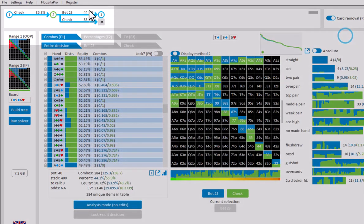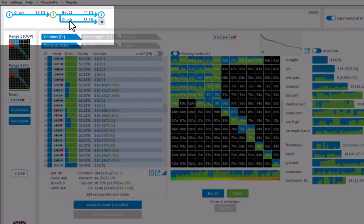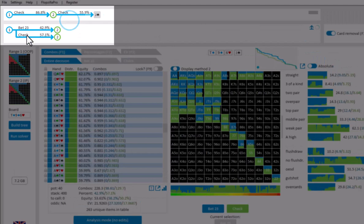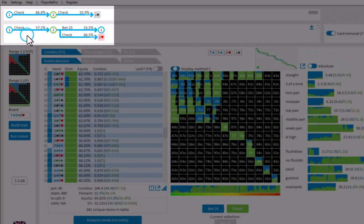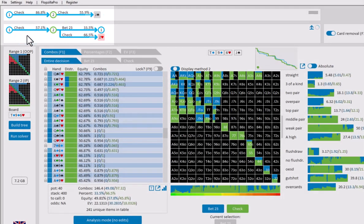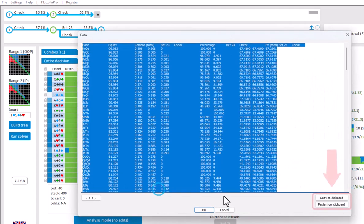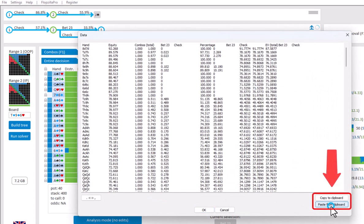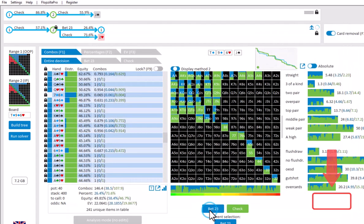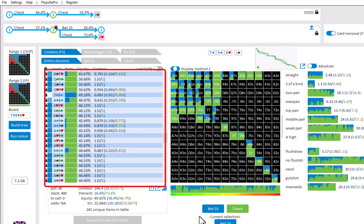If at some other decision you want to use this exact strategy again, let me just navigate to some other decision. Then again, just go to the icon, click on paste from clipboard and accept. And the entire strategy has now been copied.